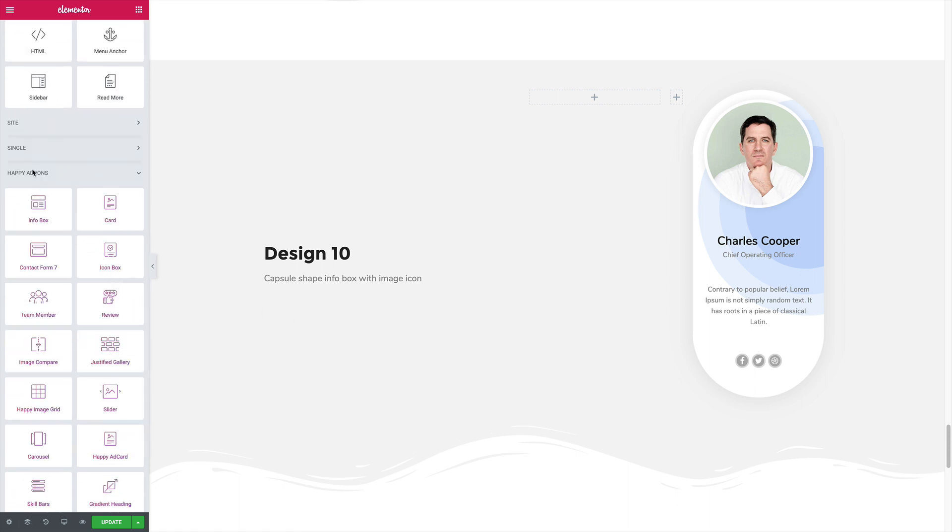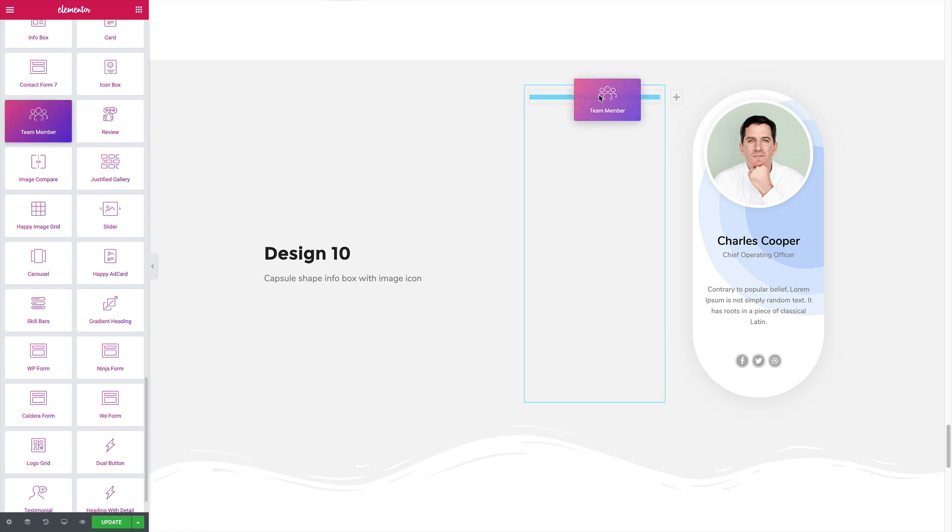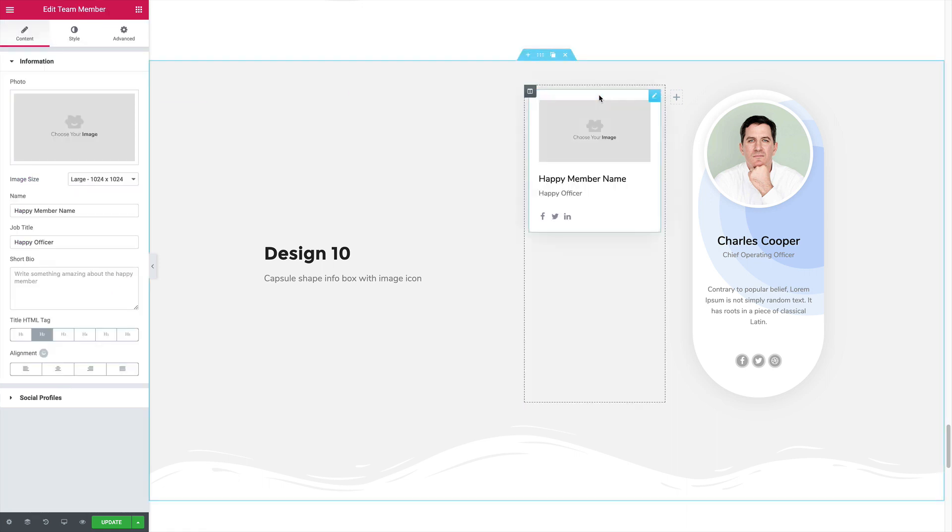Once you've installed Happy Addons, you can see the special section added to your Elementor page builder. From here, just drag the team member widget to the blank section.